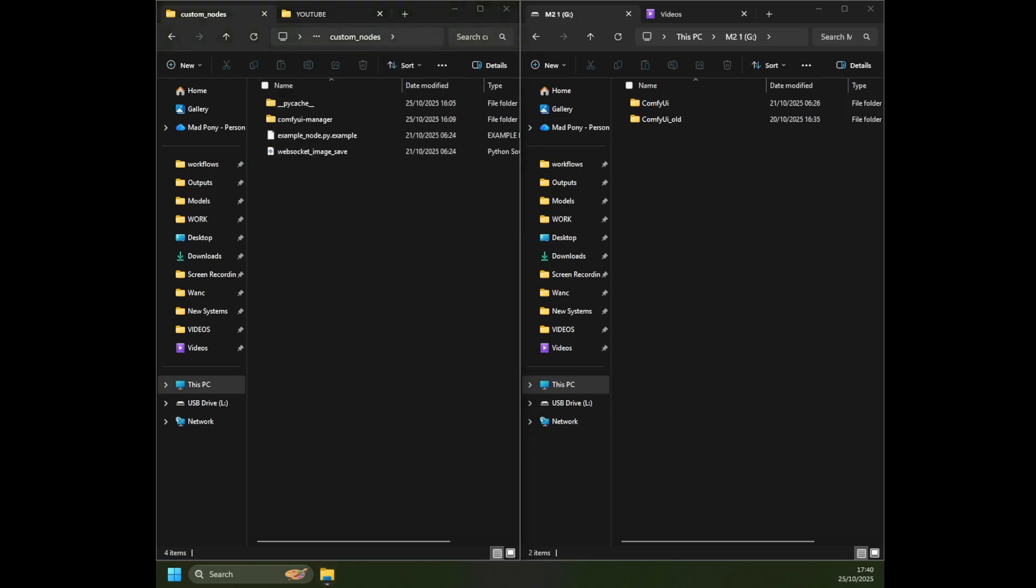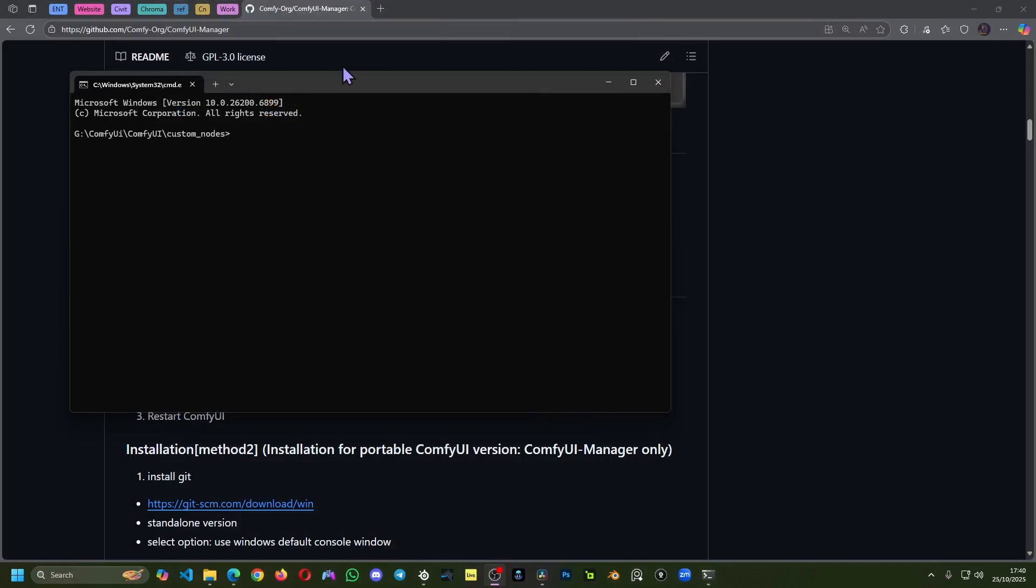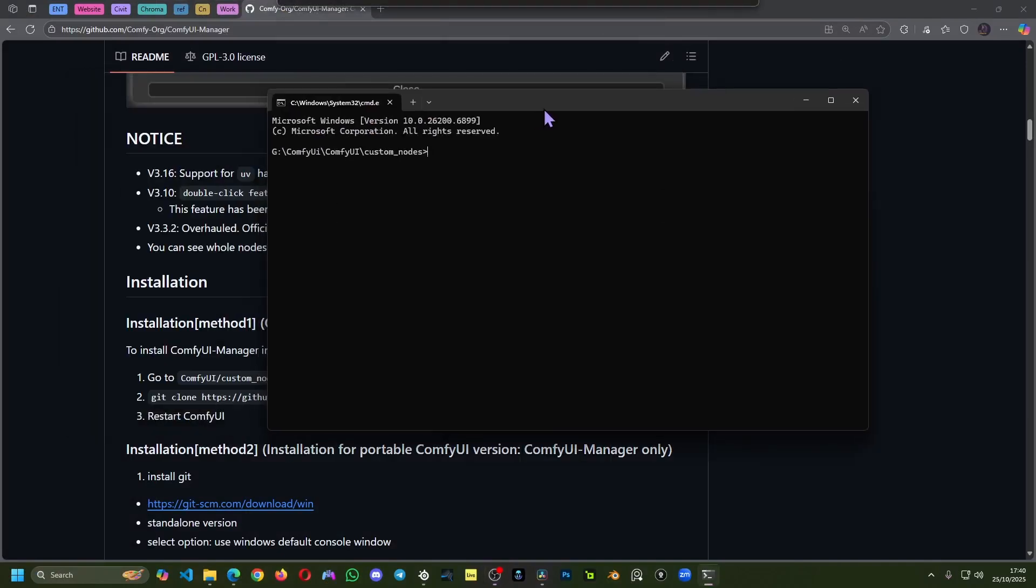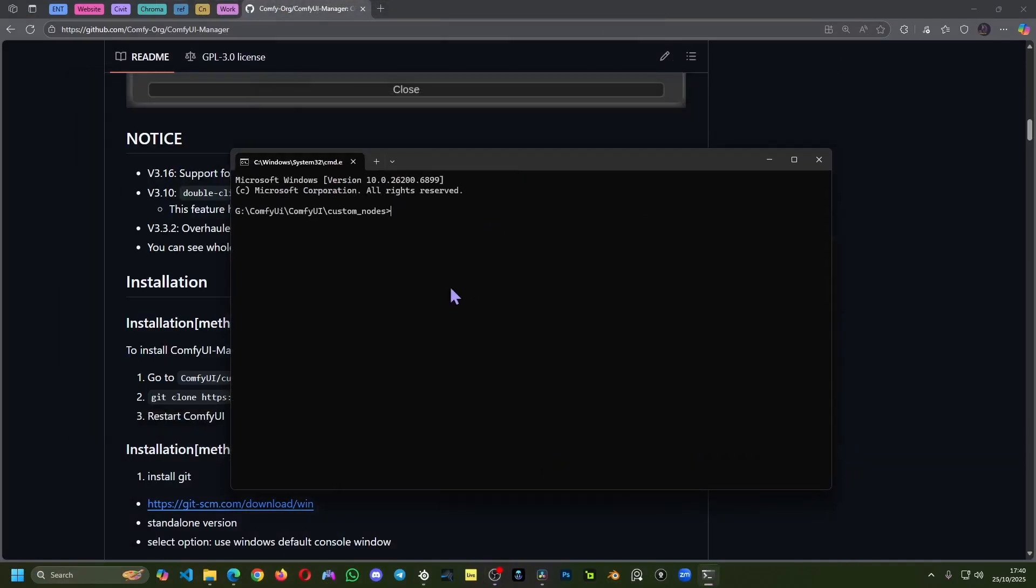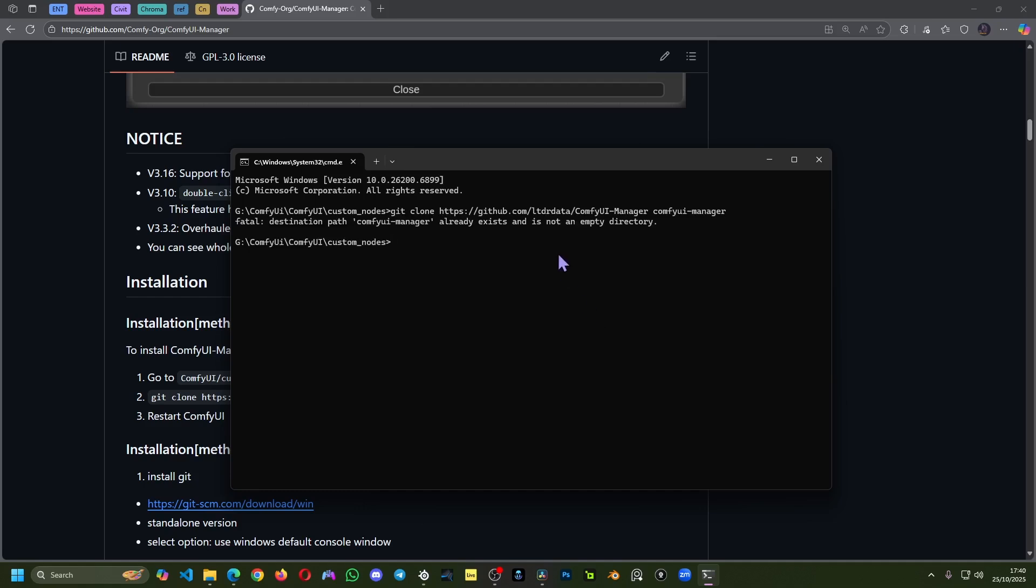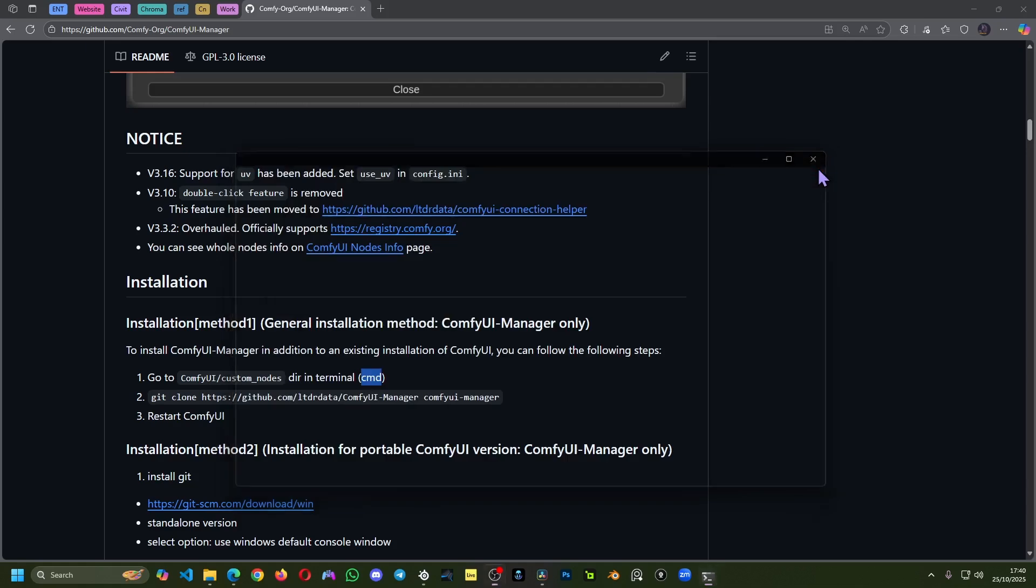And now a little window is going to pop up. This is the CMD, the command line. And here I just paste this and press Enter. Because I already have it, it gives me a fatal error. In your case, it's going to install it. It's really fast, don't worry about it. And you got your ComfyUI manager installed. And now we can run ComfyUI.